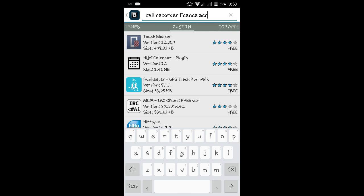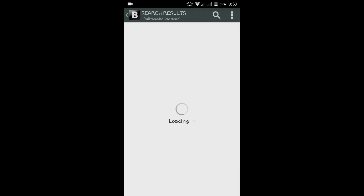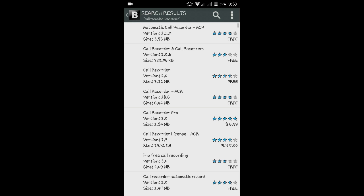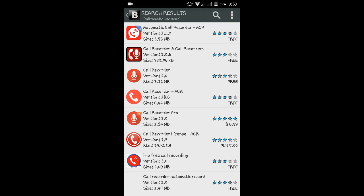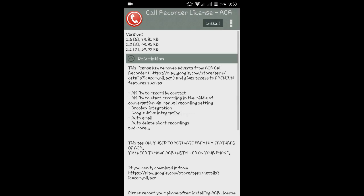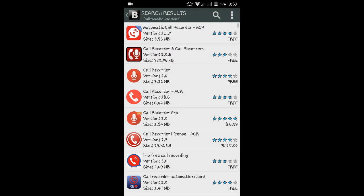ACR, so guys, just like we are typing, you should see this application. This call recorder is paid, you can see the cost is $6.99.